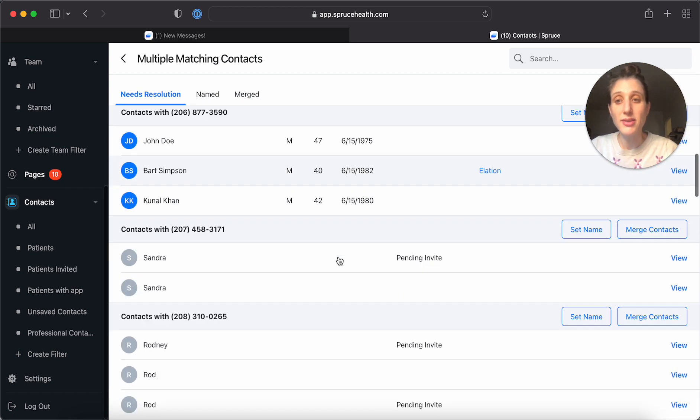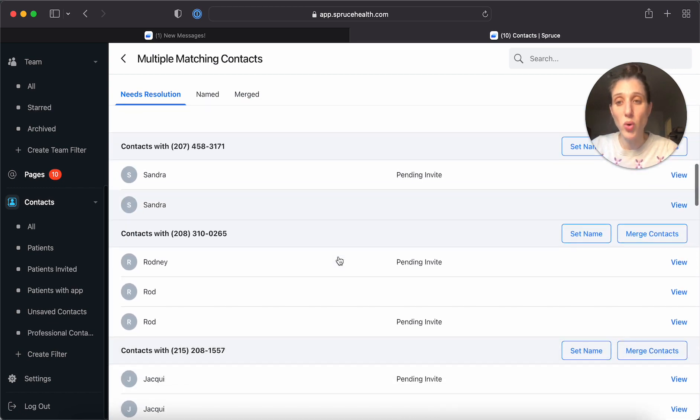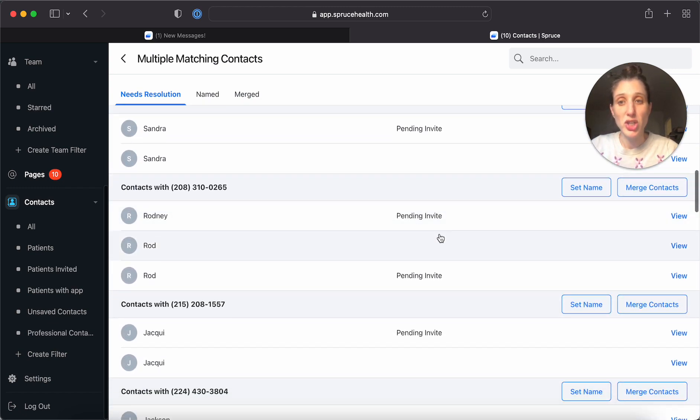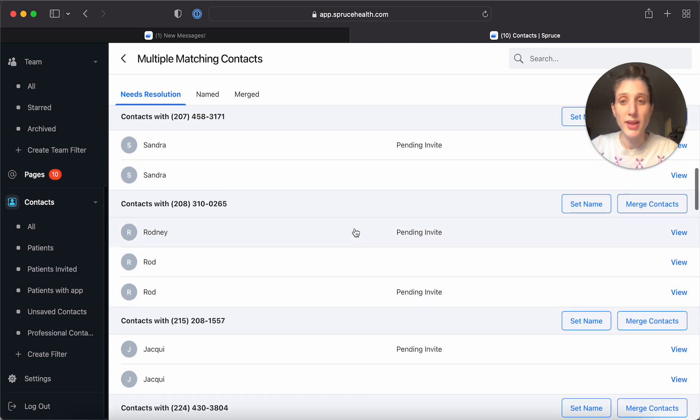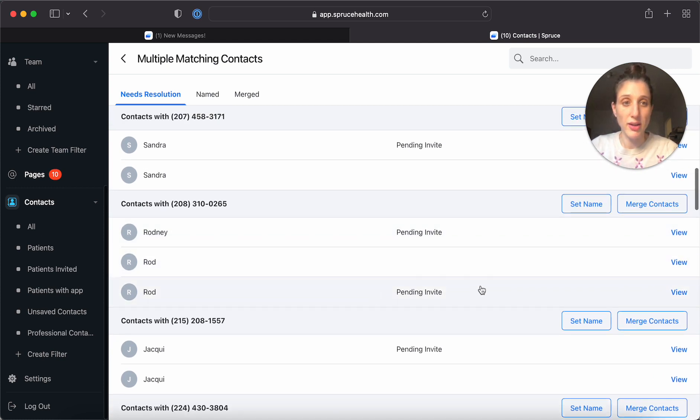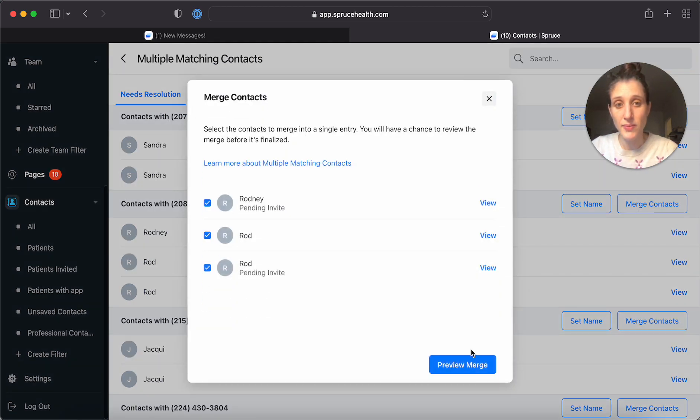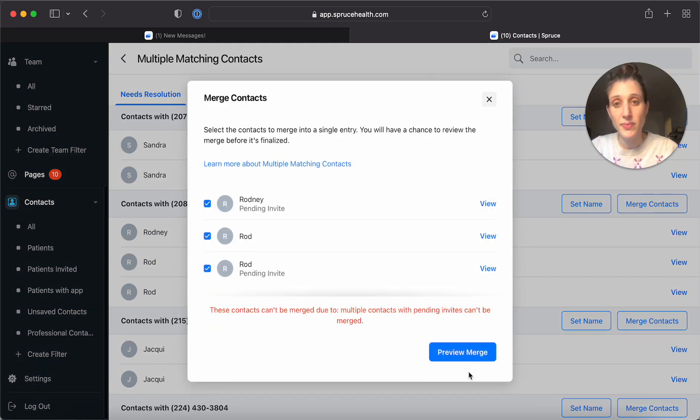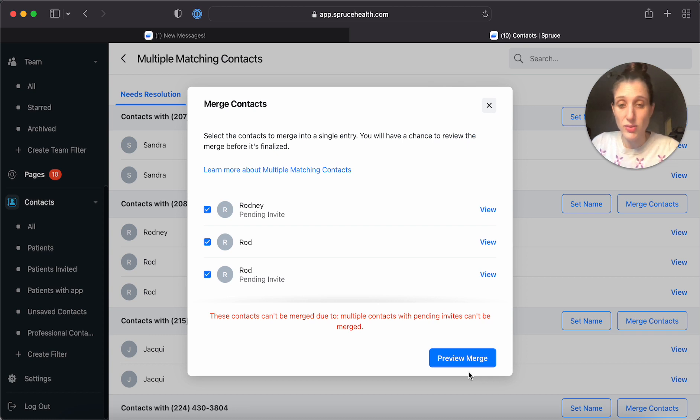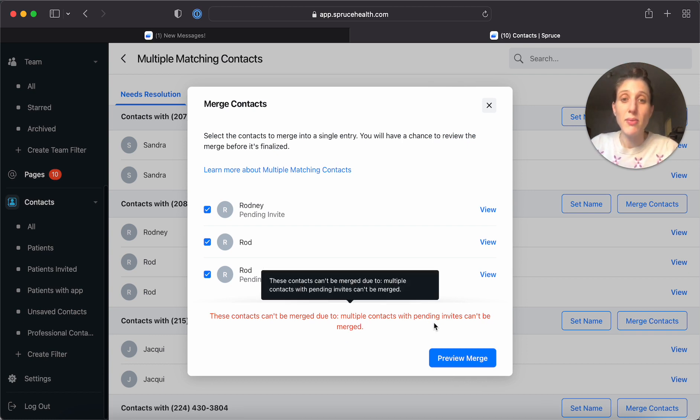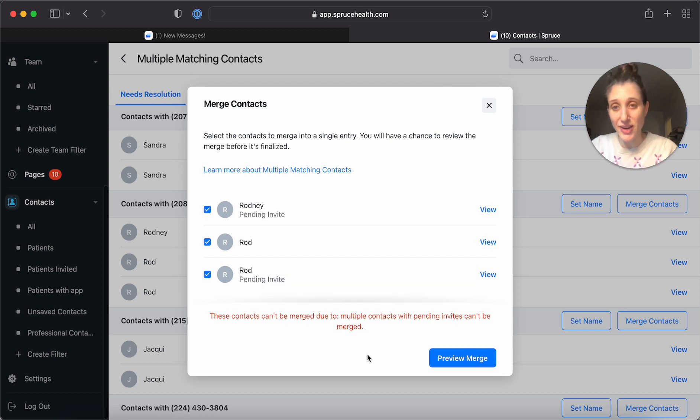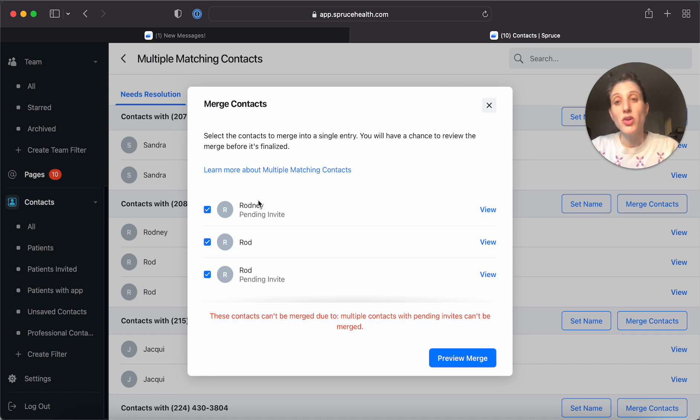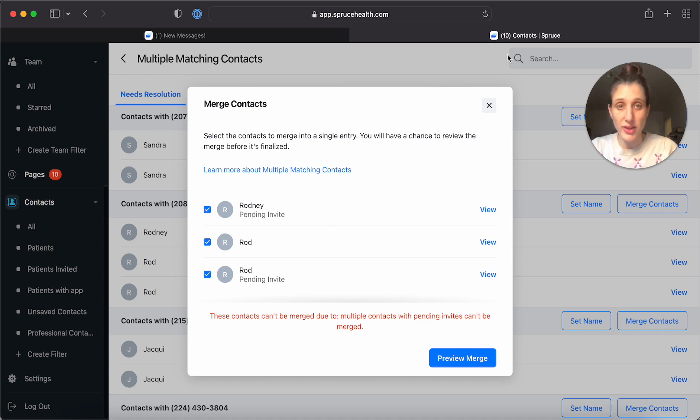All right. So let's do one more merge here. Let's say these three are the same. Let's see what happens. Ah, this is one of the cases where we can't merge them. You can see that more than one of them has a pending invite. So it's not possible to merge them right now. You would need to cancel the invite for one of these.